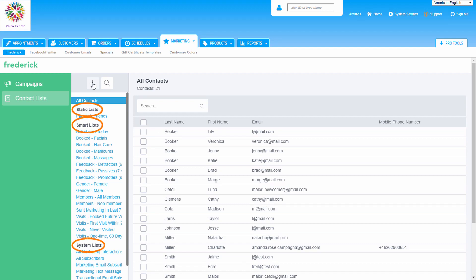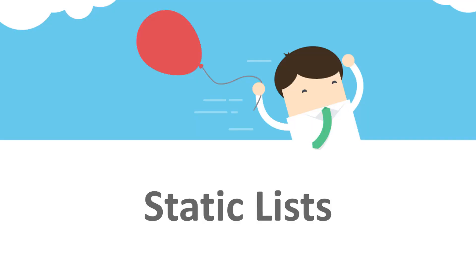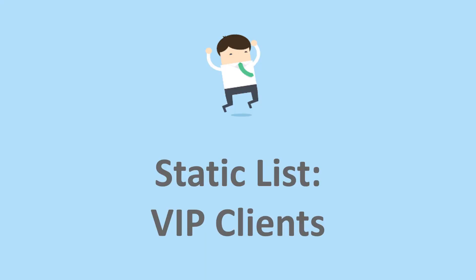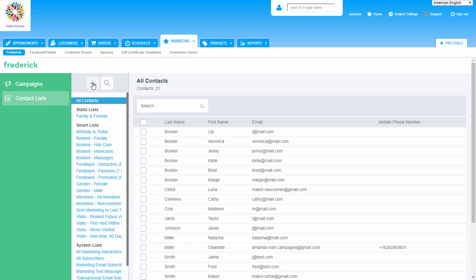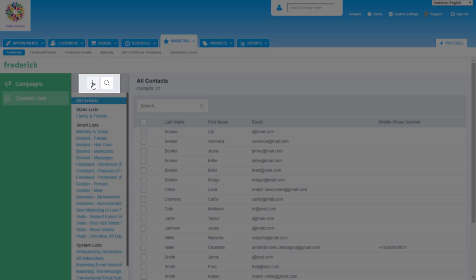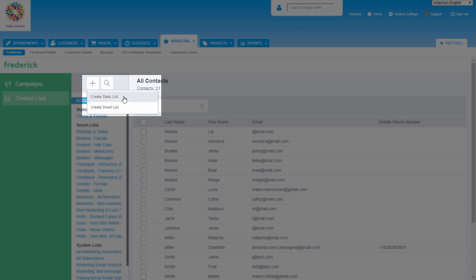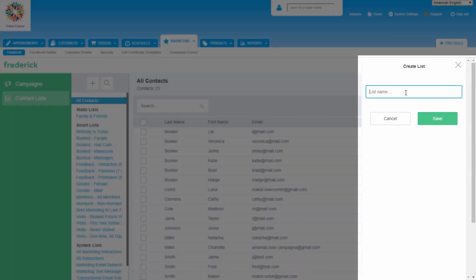Have a few people in mind you'd like to send a special offer to? Frederick's static list is a great way to target a specific group of clients to send a scheduled campaign to. Let's create a list of VIP clients that get early access to promos and new services. A static list is the only list of the three that allows us to handpick which customers are on it. To create a static list, click the plus button on the left and then create static list. From the pop-out on the right, name the list VIP for this example and click Save.